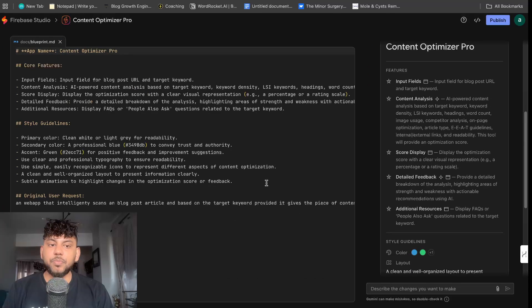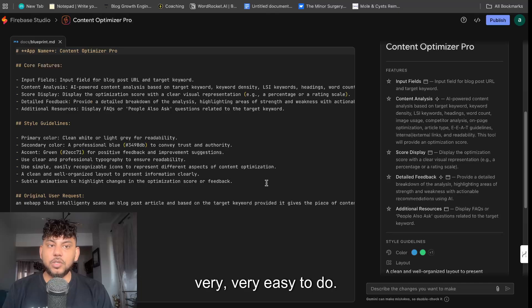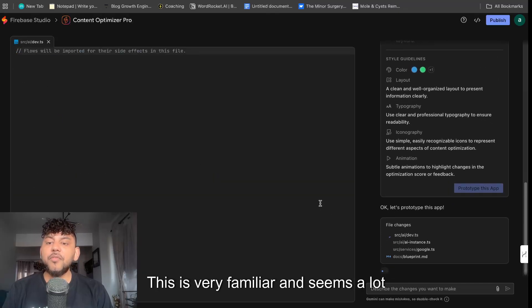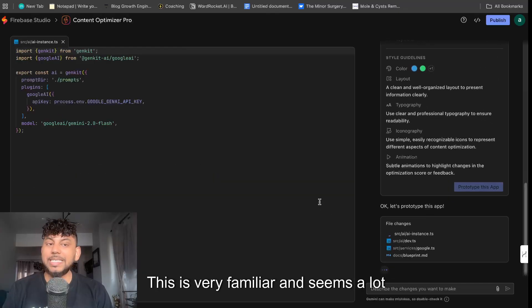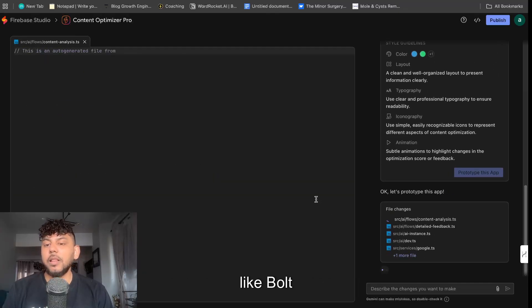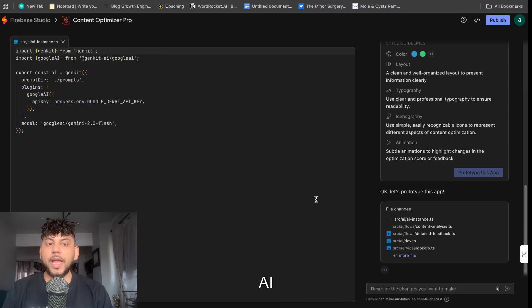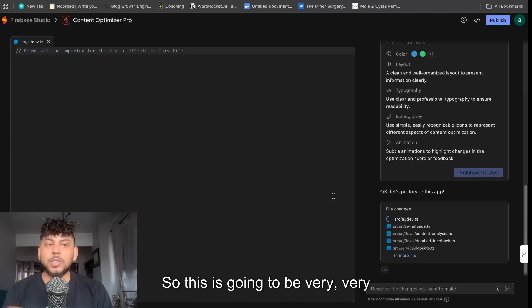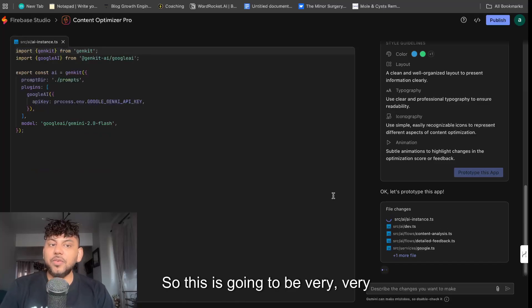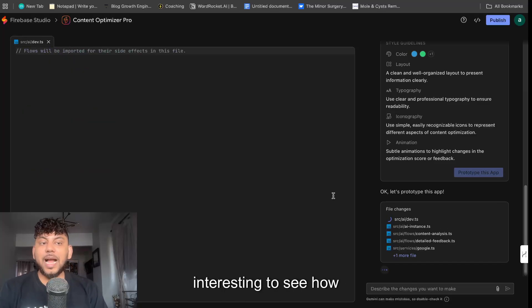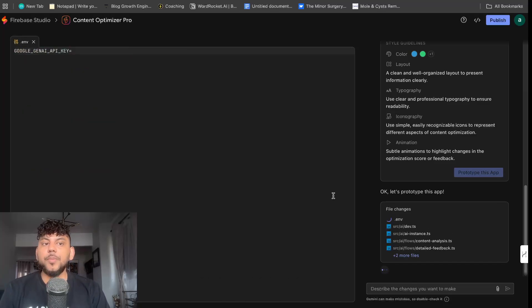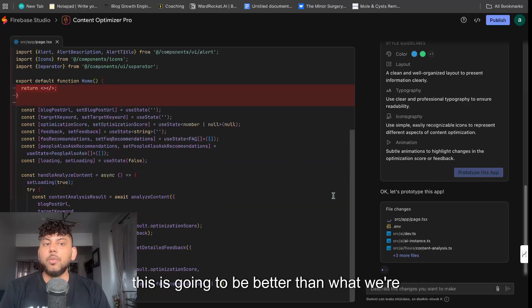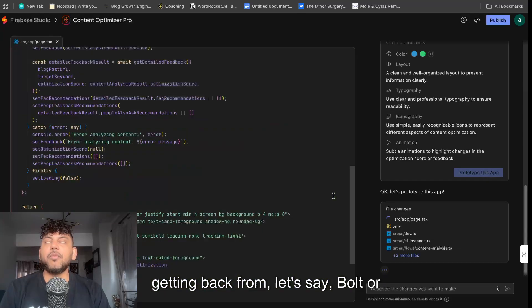As you can see, very easy to do. This is very familiar and seems a lot like Bolt AI or Lovable. So this is going to be very interesting to see how this is going to be better than what we're getting back from, let's say, Bolt or Lovable AI.